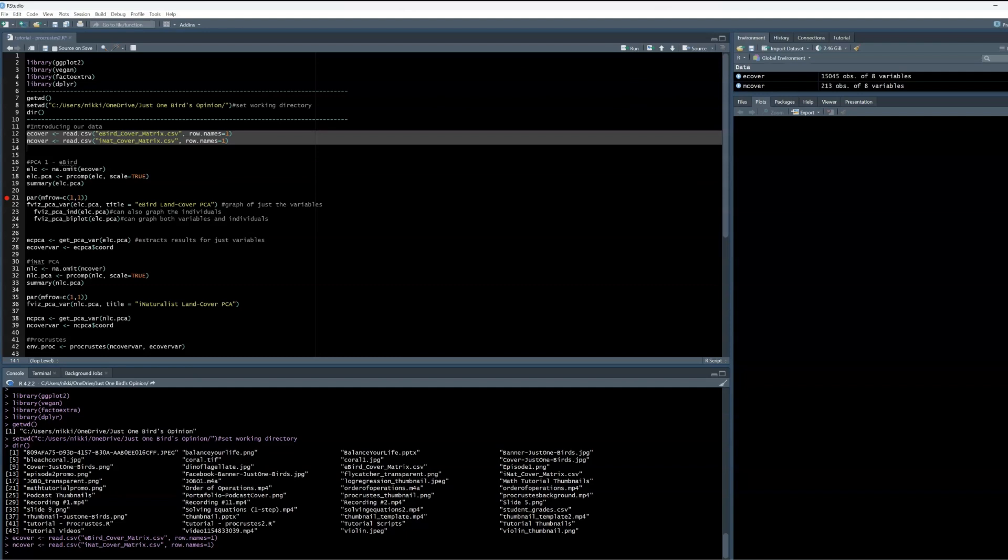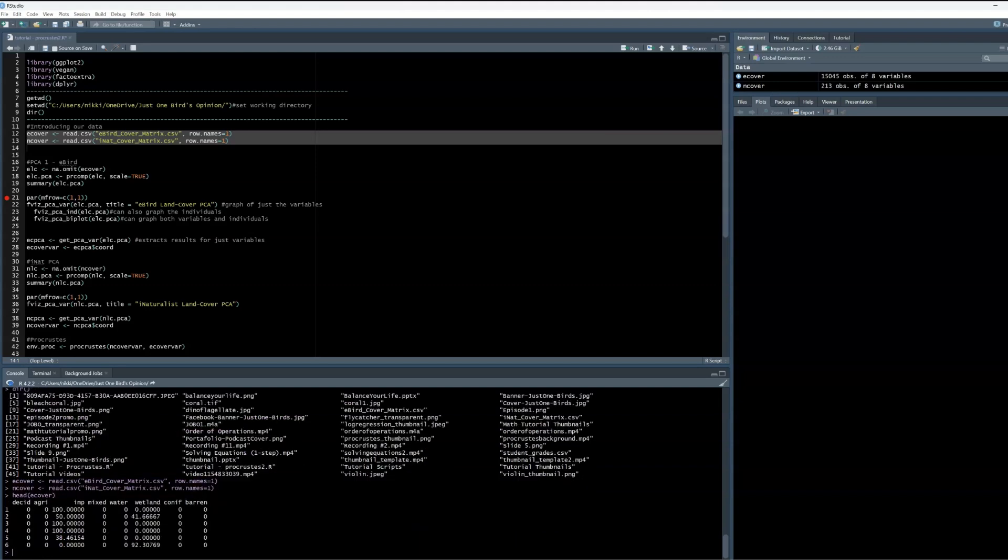Let's take a look at some of this data. I can write head, then the name of my data frame to get a peek at the first few lines of the data frame. You can see that I have different land cover types and their proportions within each buffer, with the buffers being labeled as 1, 2, 3, and so on.